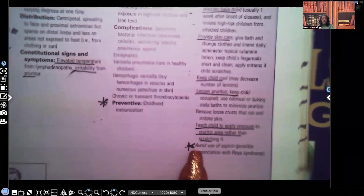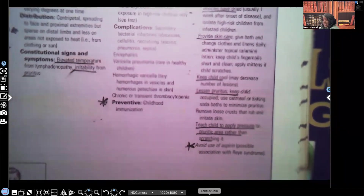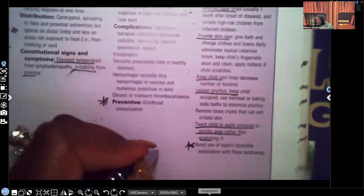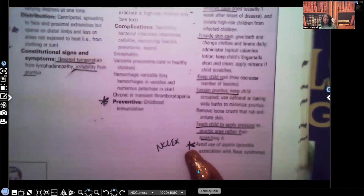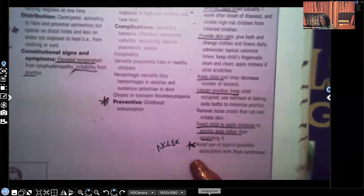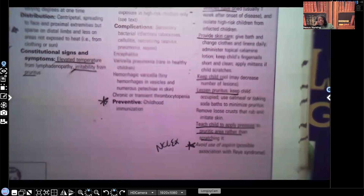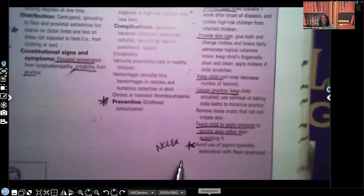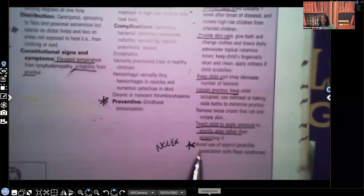I put a star next to this but honestly it should have NCLEX next to it, because this has been seen on NCLEX a whole lot — you better know this. Avoid the use of aspirin, because it is associated with possible Reye's syndrome. This viral infection combined with aspirin can lead to Reye's syndrome, so avoid it at all costs.